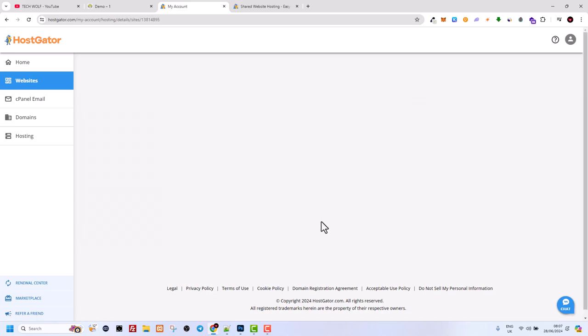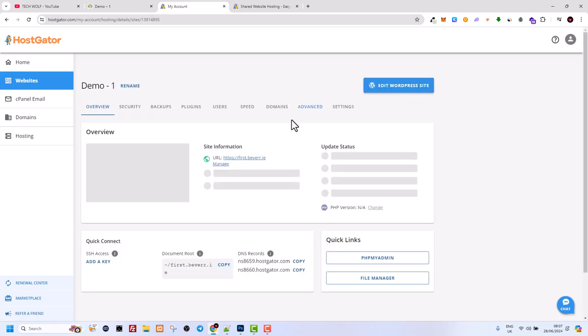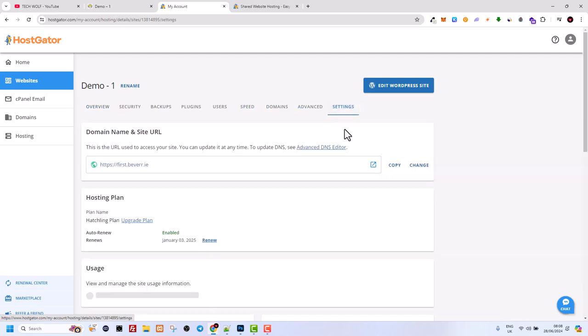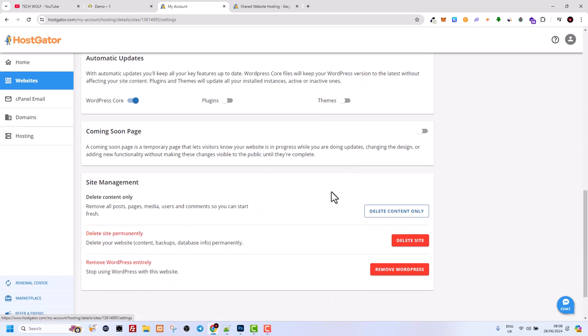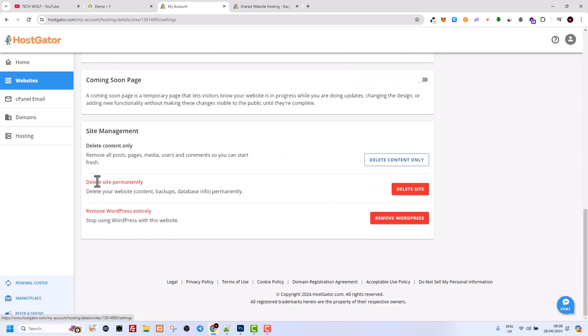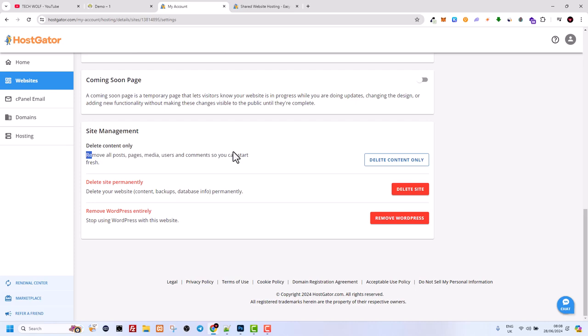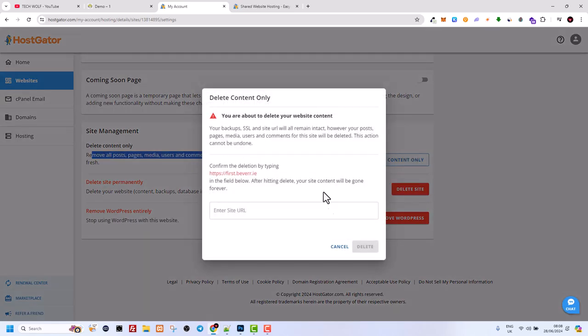And here at the very last tab on the very top you see settings and you scroll down. And here you can simply delete site permanently if you want to delete site, or you can delete content only. This means remove all posts, pages, media, users, comments, plugins and start fresh. So I will do it right now guys.